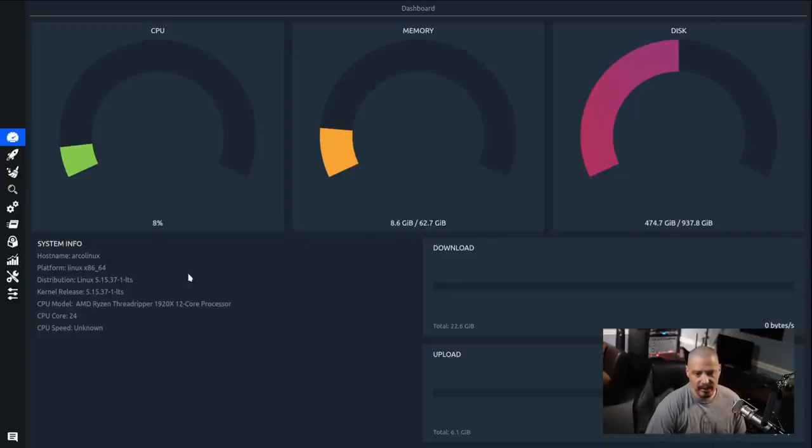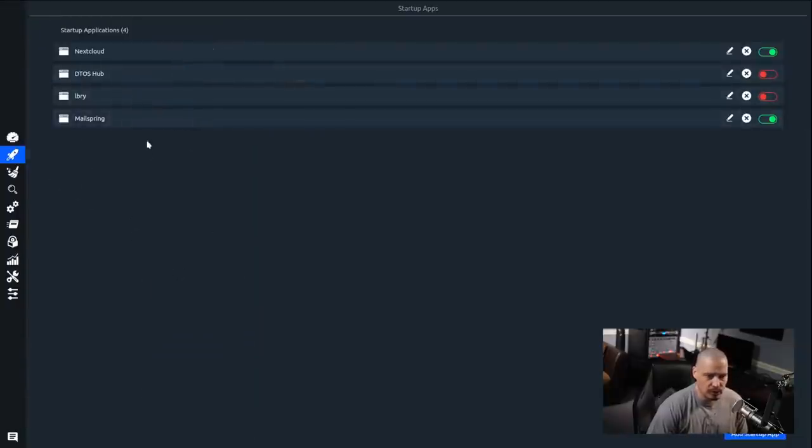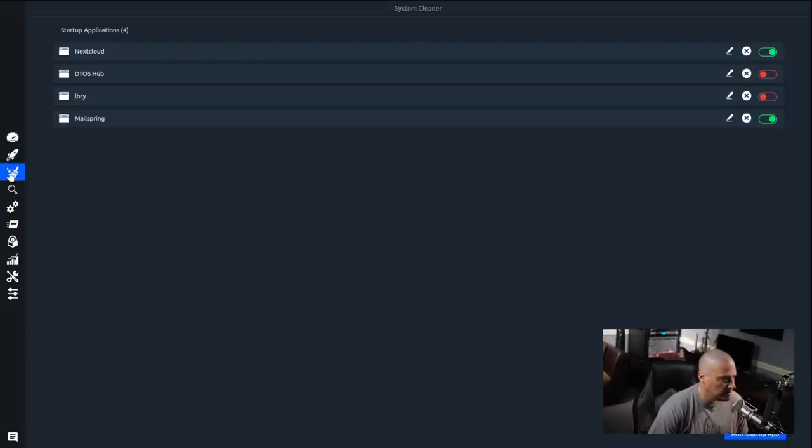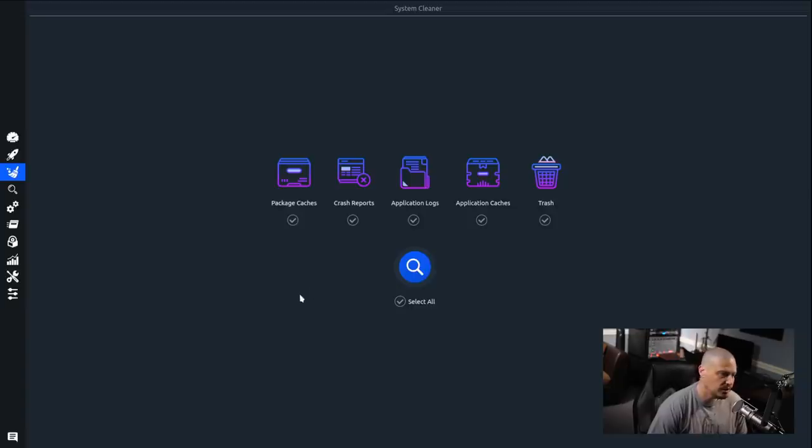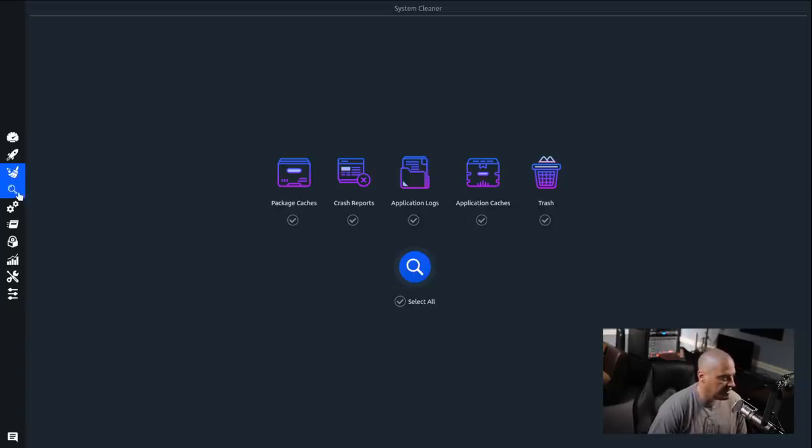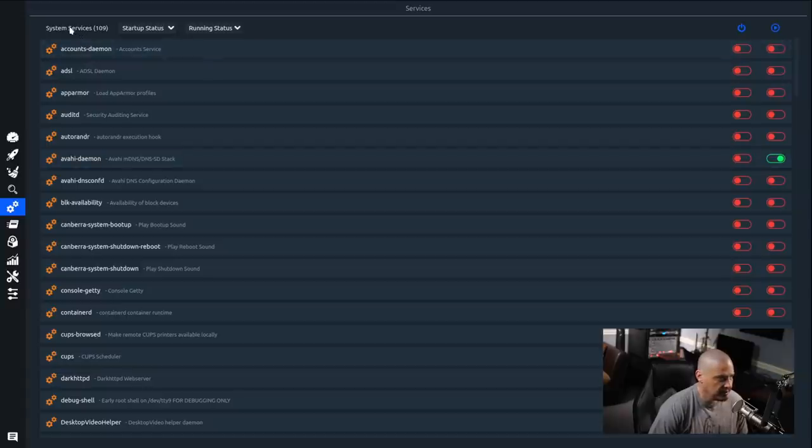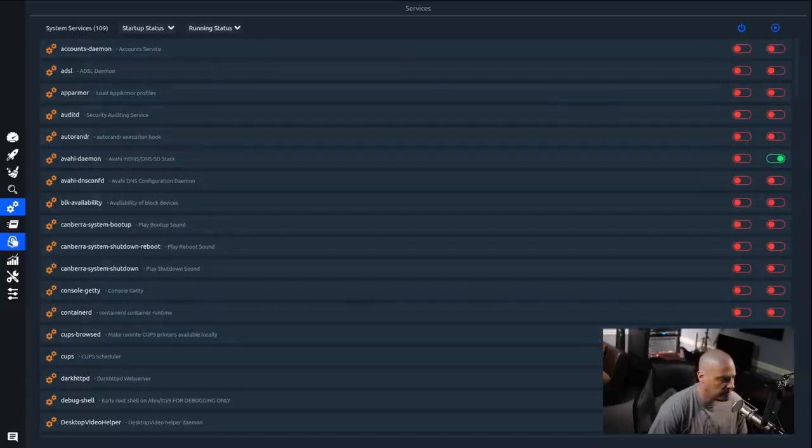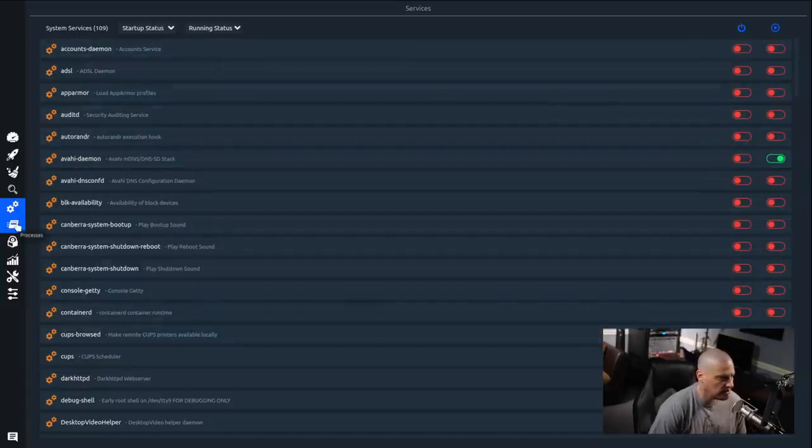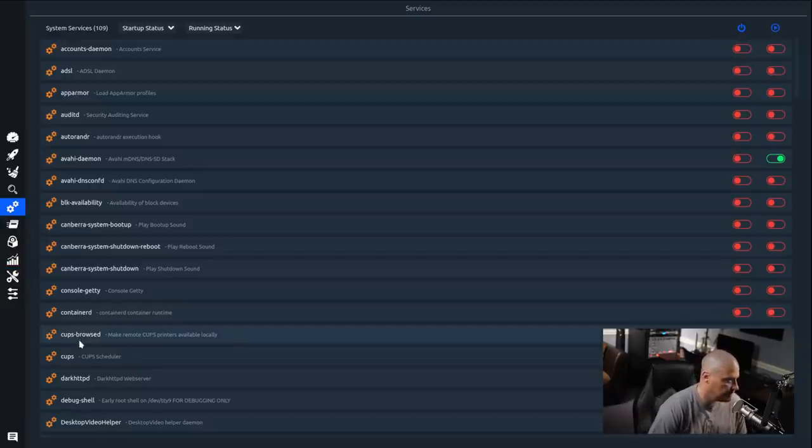For example, startup applications that I could turn on and off. And then if I click the broom here, we can clean up some of our package caches, application caches. We can delete some logs. We can empty the trash, et cetera. And you've got various other things here. For example, in the system settings menu here, it tells us our system services, those are systemd services that are starting or not starting. So we can turn on and off various services. We have a process viewer.